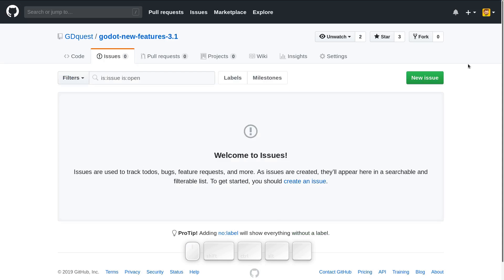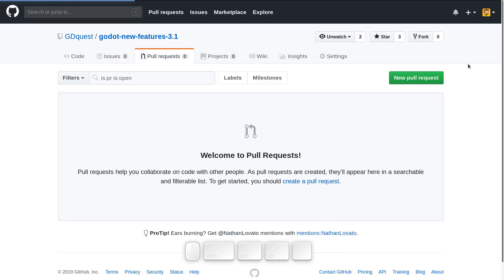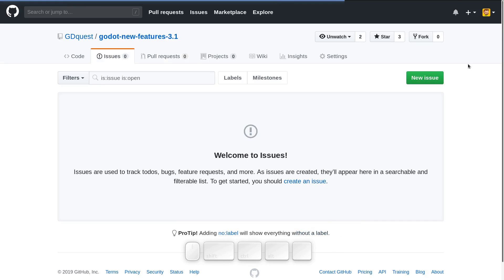So let me go back to the issues tab. You can press G followed by I, so go to the issues. G, P for go to pull requests on GitHub. So GI, and I want to create a new issue.